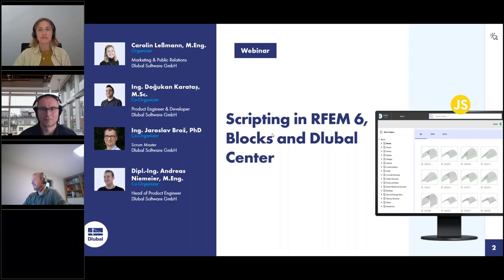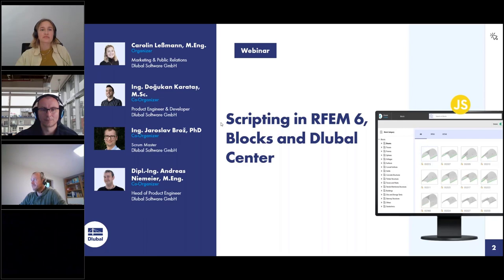My name is Dokkan Kratasir and today I'll be your presenter. I work as a product engineer with Global Software and I'm responsible for developing and testing web services and API products.